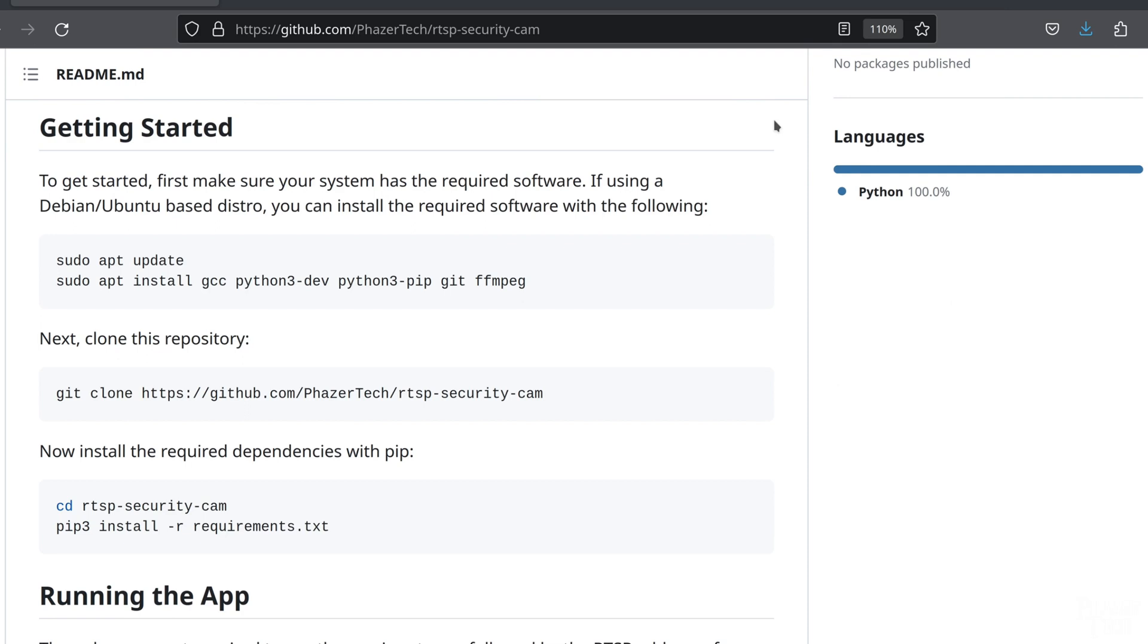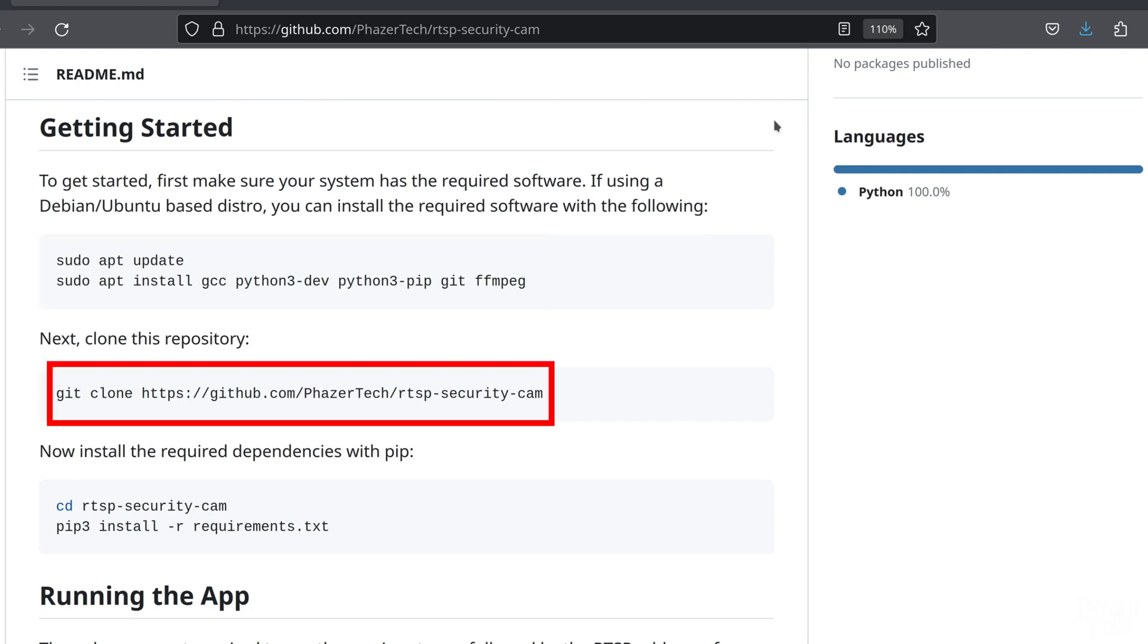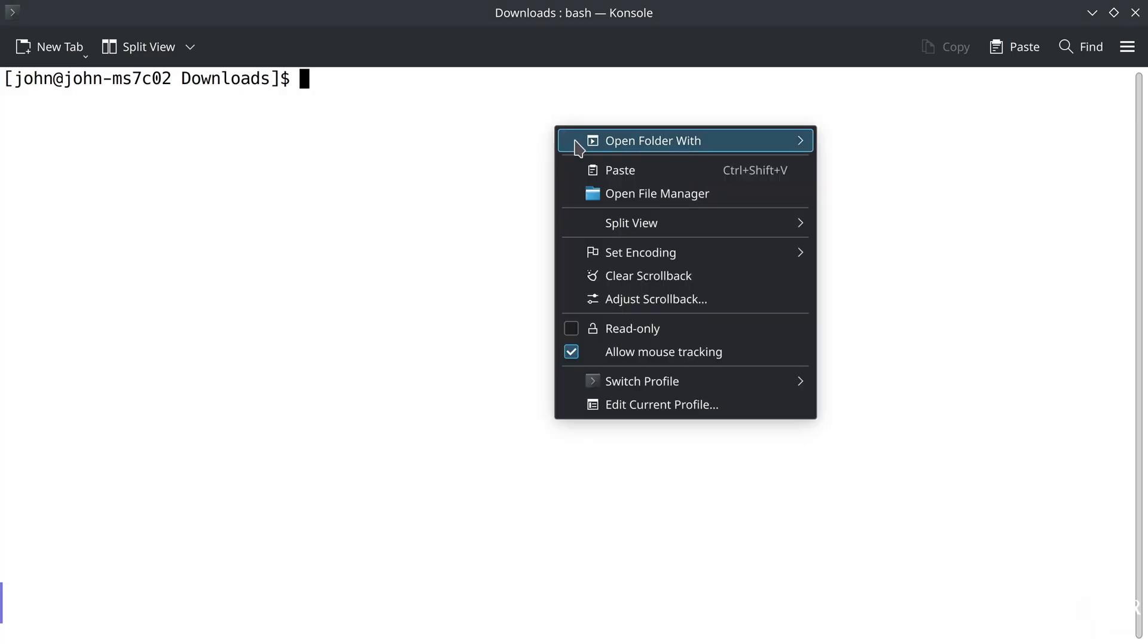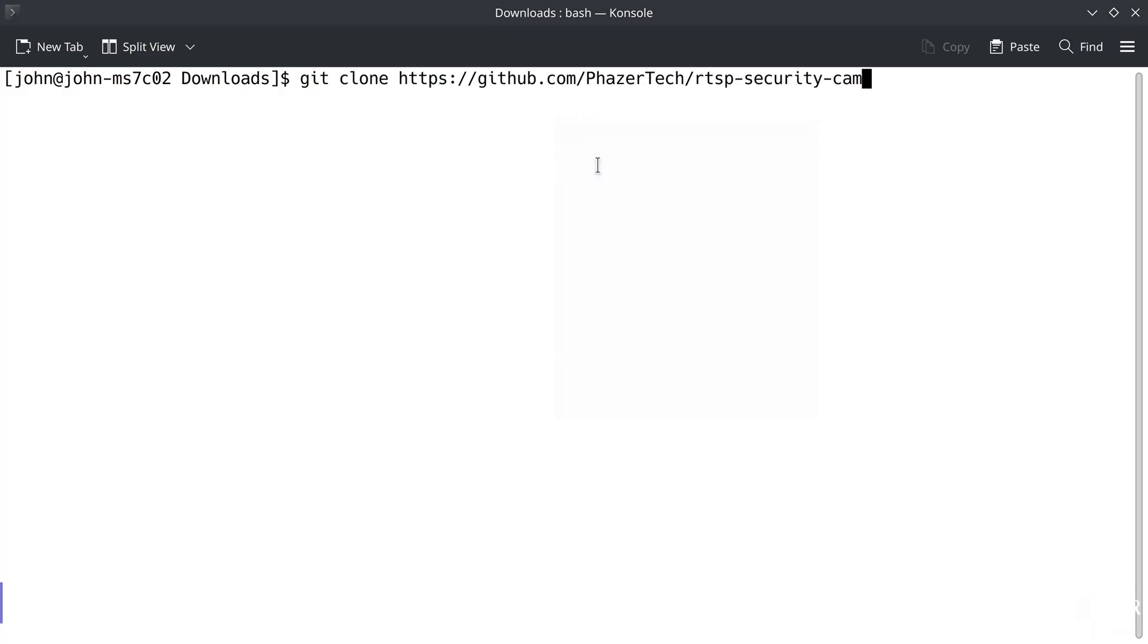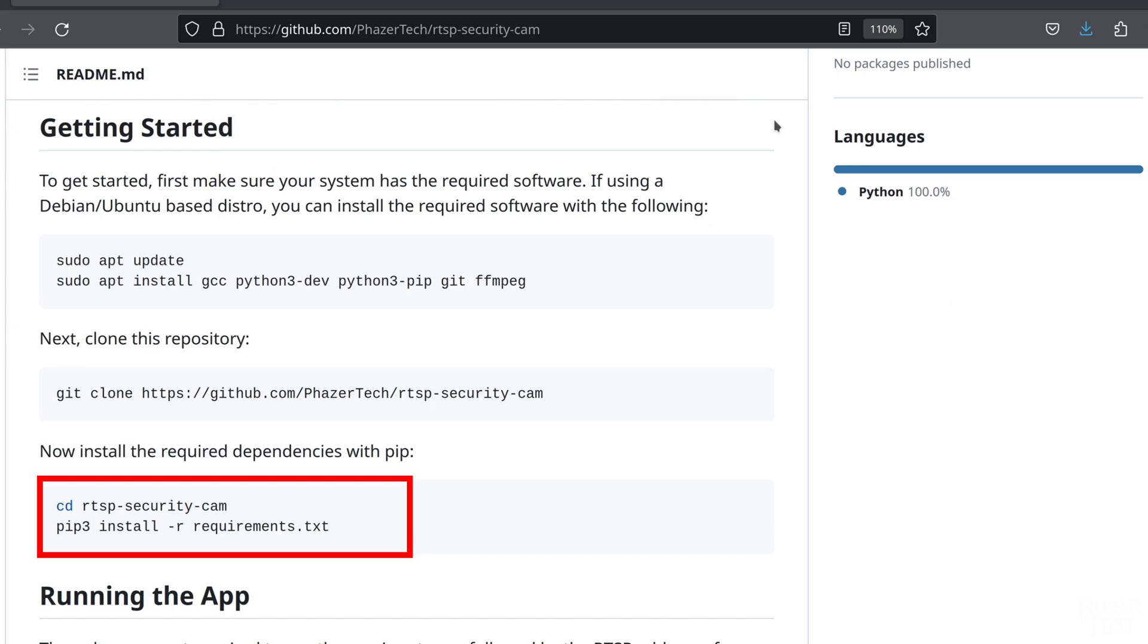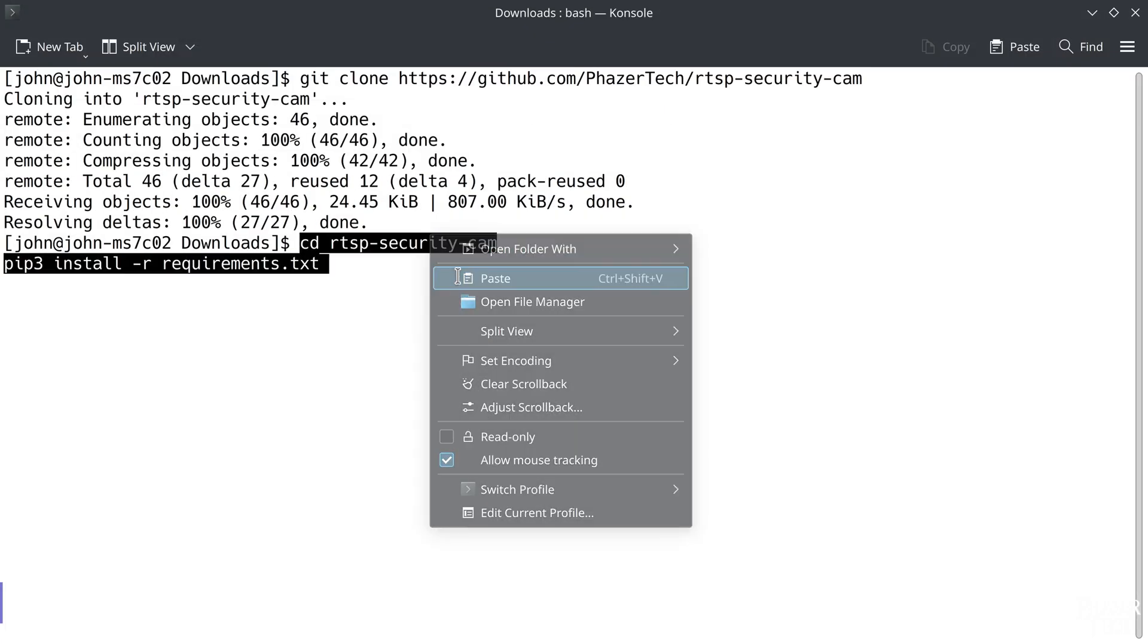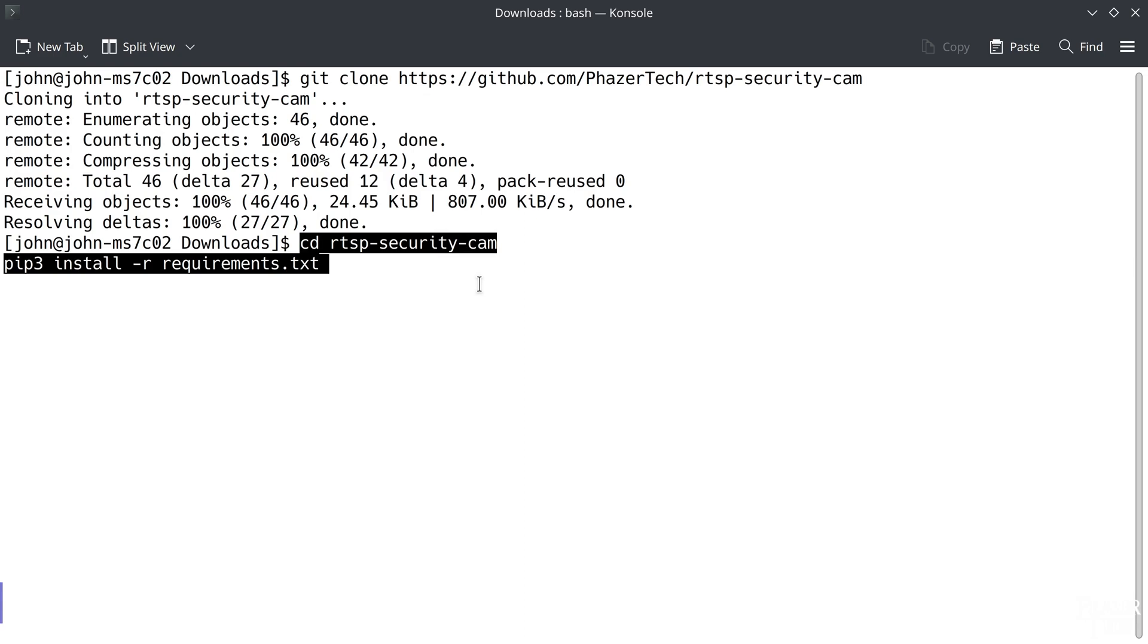And best of all, it does not require powerful hardware to run. Alright, so before downloading the repository, first make sure your system has the necessary software. If you're using a Debian or Ubuntu-based distro, then these commands will install the required software. Next, you can clone the repository with git using this command. Now install the required Python dependencies with pip by navigating into the downloaded folder and entering this.